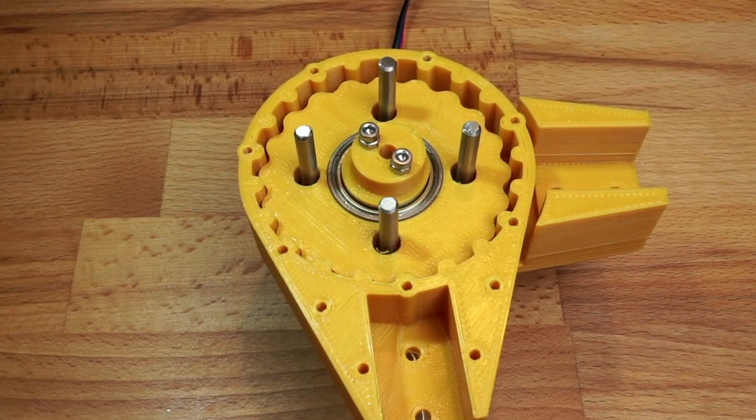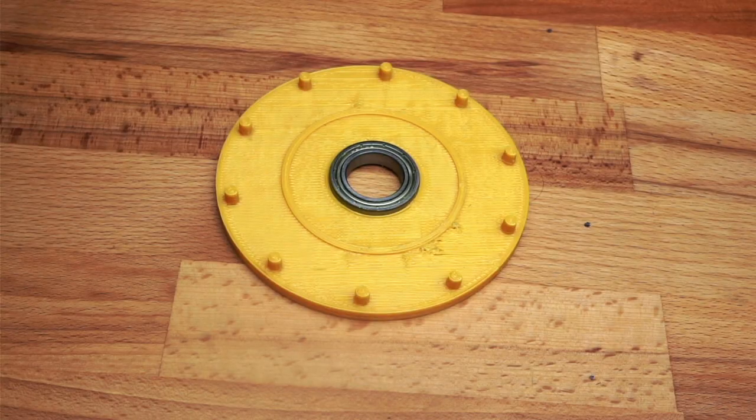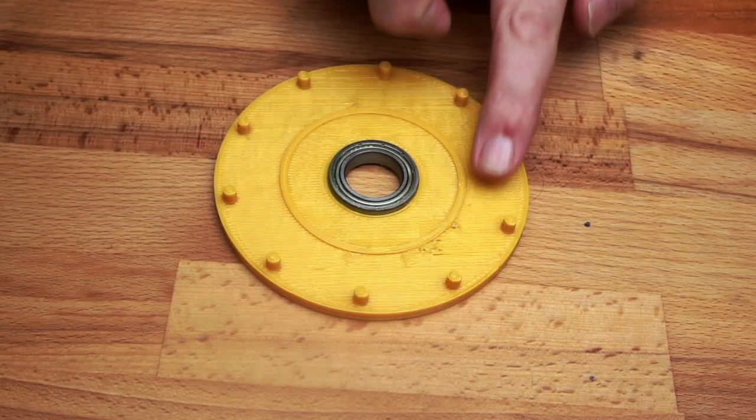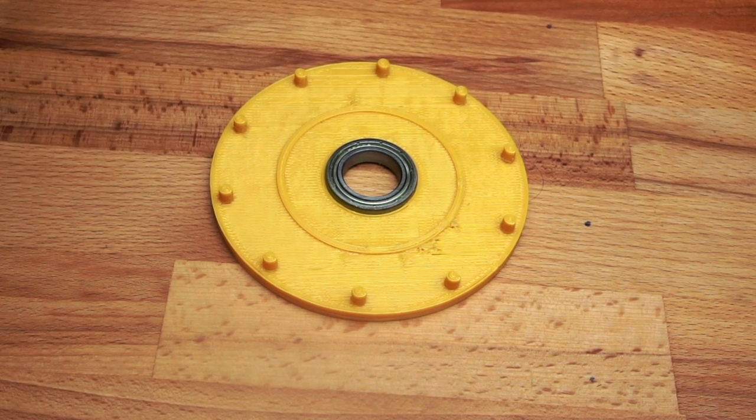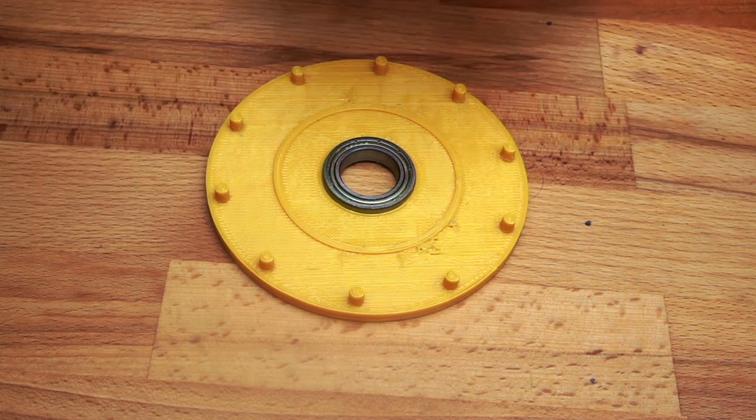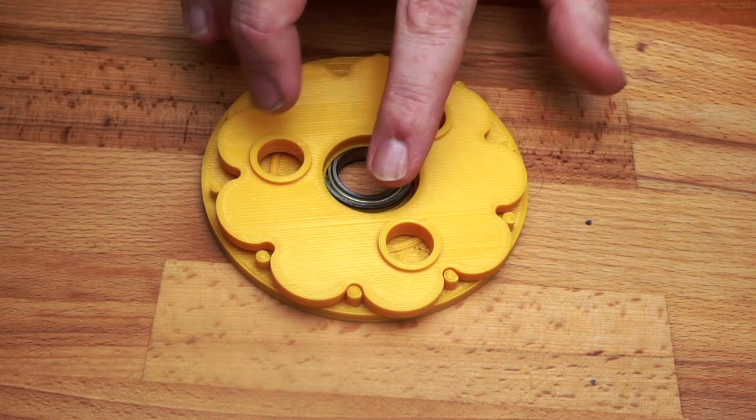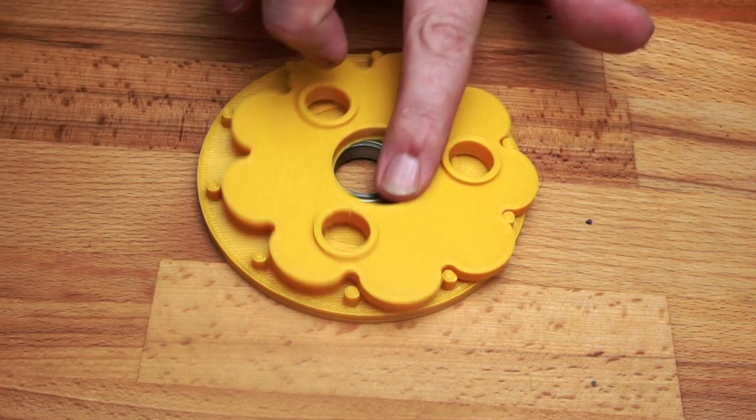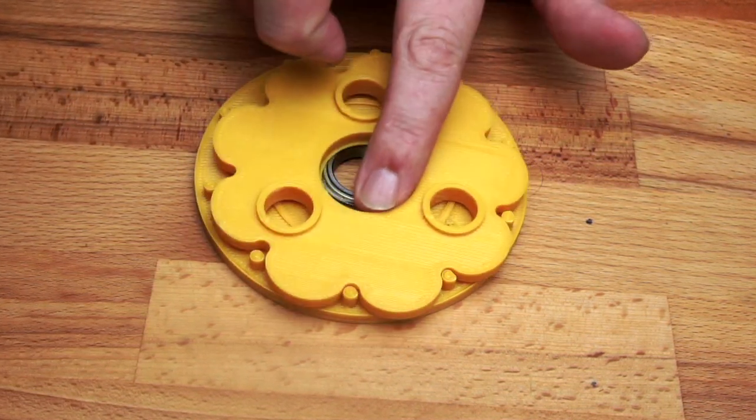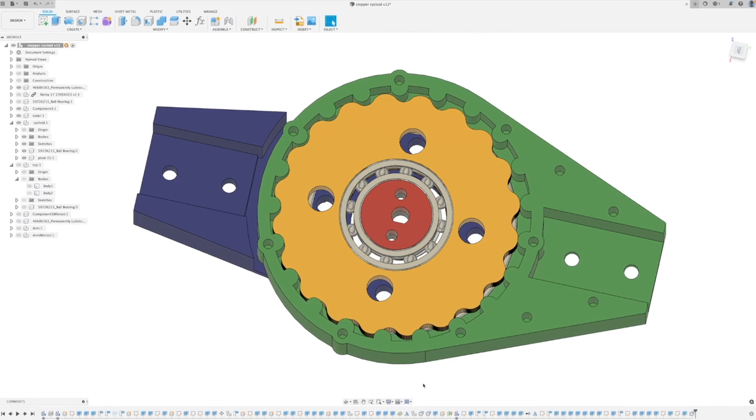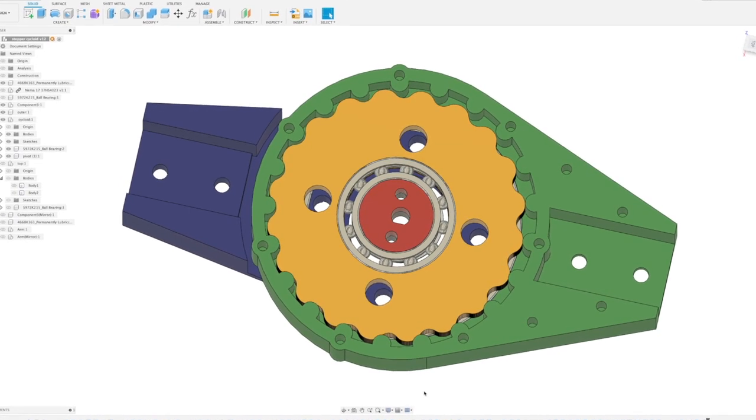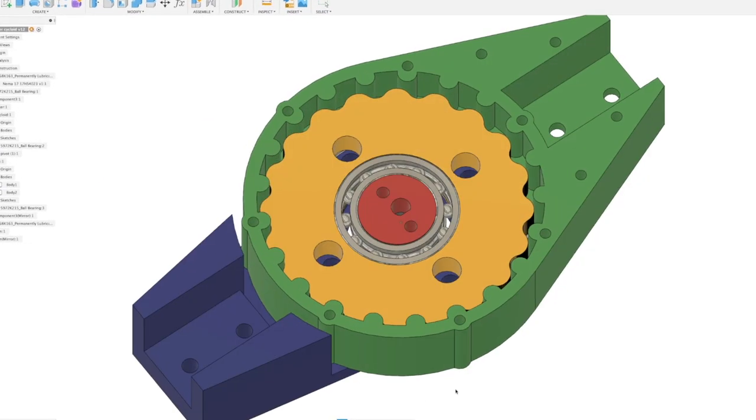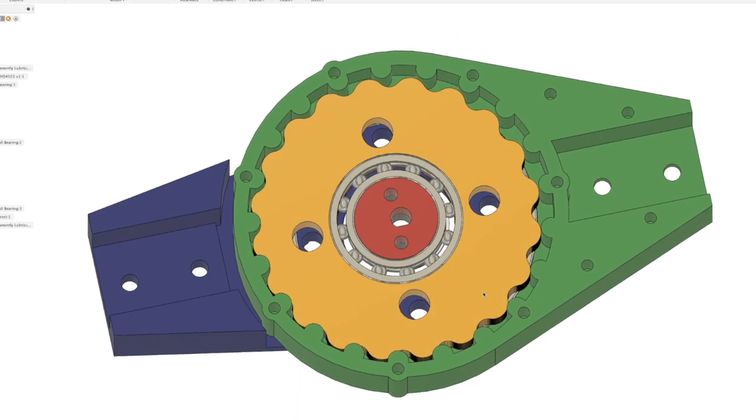So in this video I'll be making a 20 to 1 reduction gearbox using a cycloidal drive. Cycloidal drives work by having a number of pins equally spaced around a circle. A cycloidal disc with one less tooth than the number of pins can then be engaged with these pins. If we roll the disc around the pins, you can see the disc itself will turn.